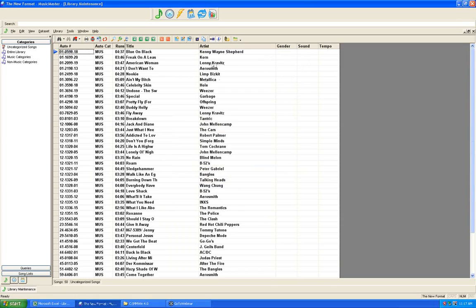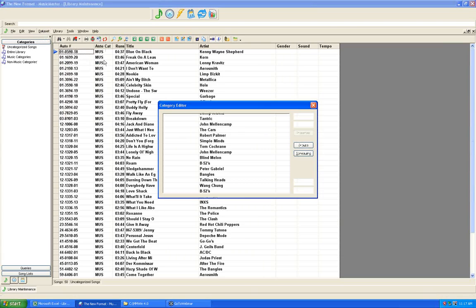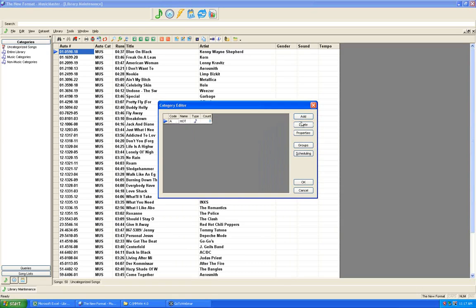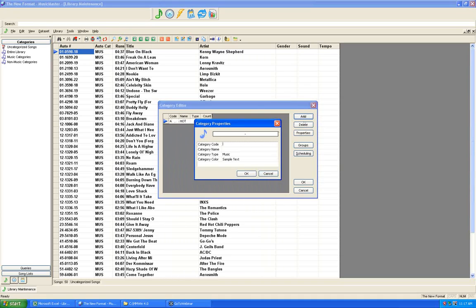Once you've set a library default design, if you know what your categories are going to be for this brand new database, simply go to Data Set, Library, Categories and add them. For example, adding an A category for the hottest songs, a B category for the second hottest, and so on. Category names and number of categories are completely up to you — you can make as many as you wish.